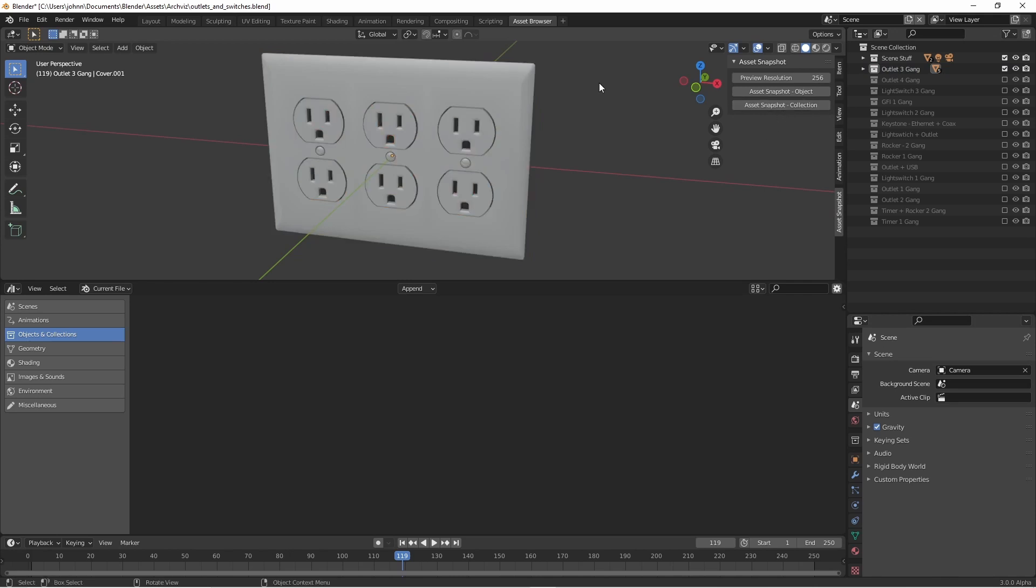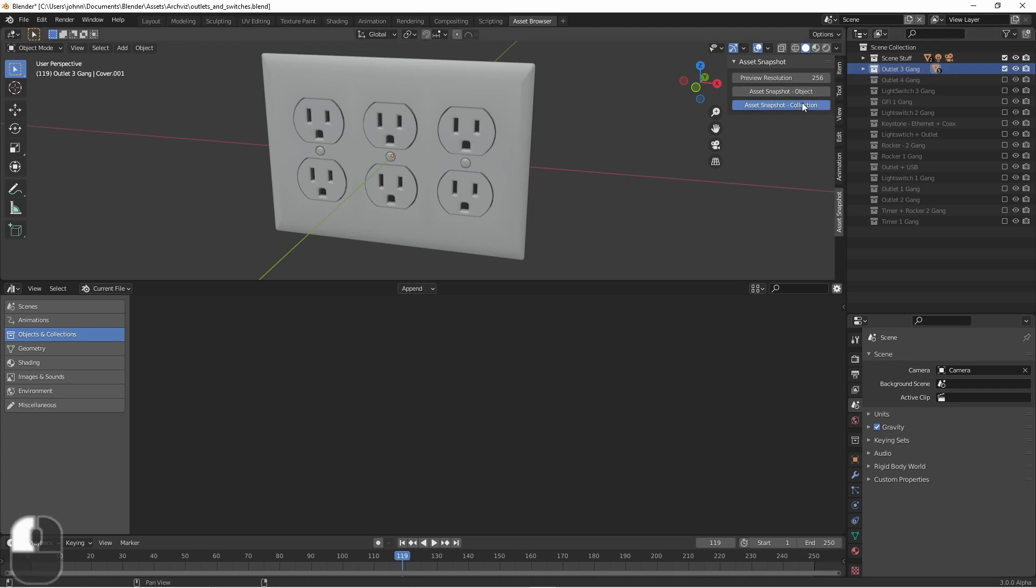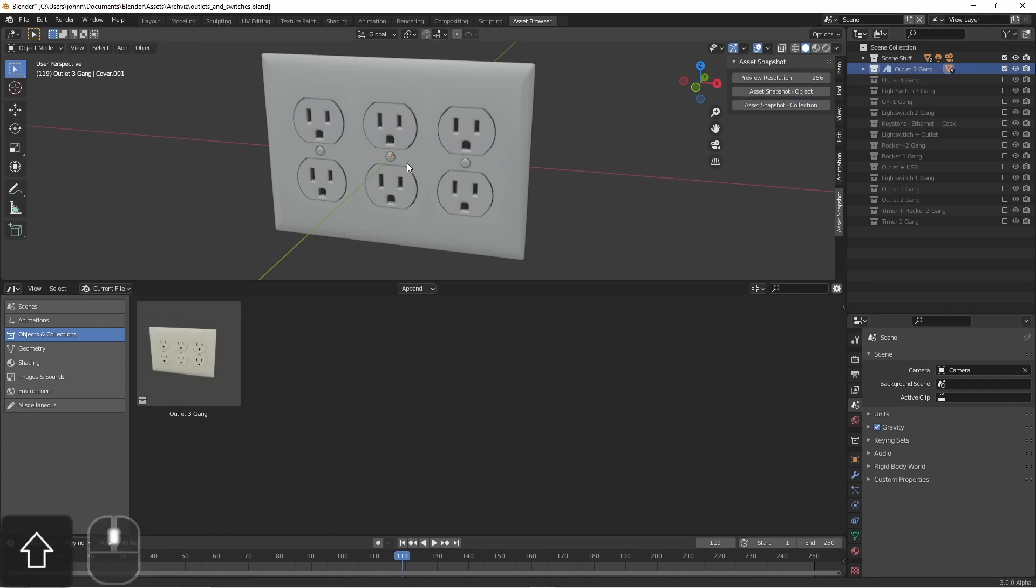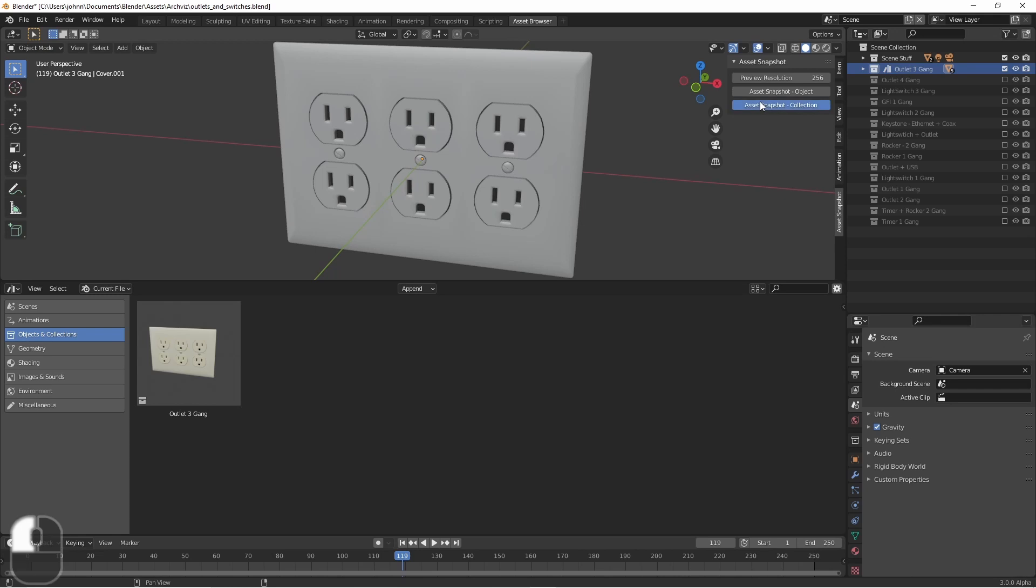For this particular file, all of my assets are going to be collections. I've disabled all but one of my collections. I'll select the one I want to take a snapshot of and press Asset Snapshot Collection. I'll zoom in a little bit and try again.